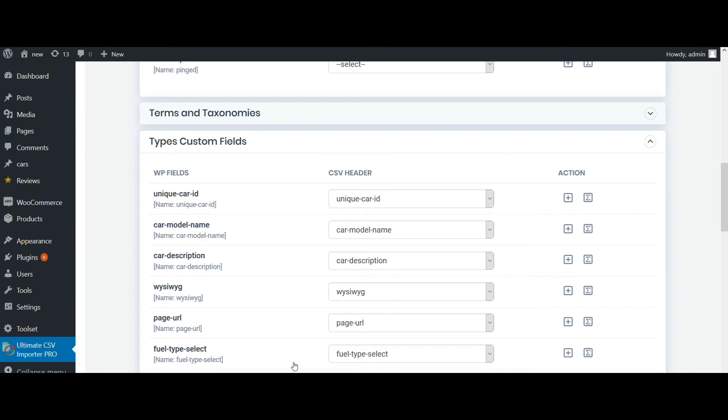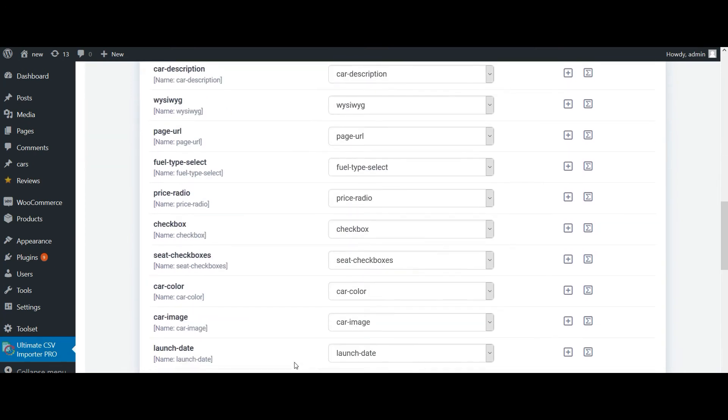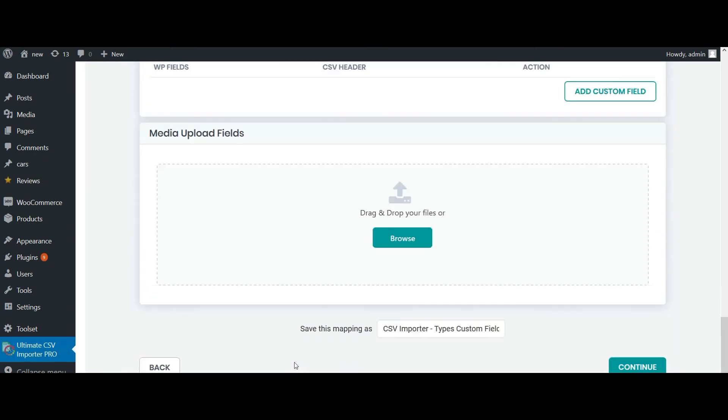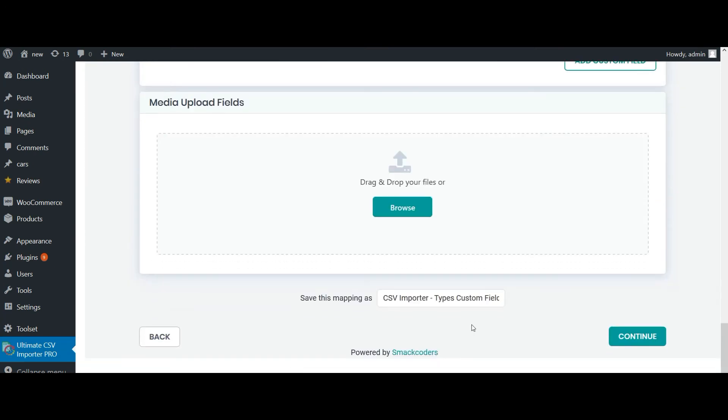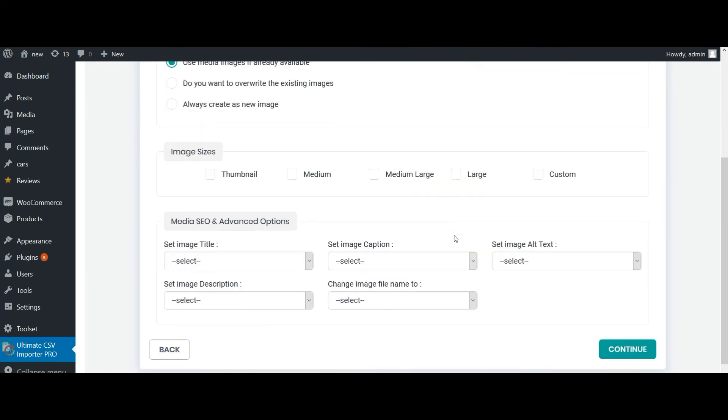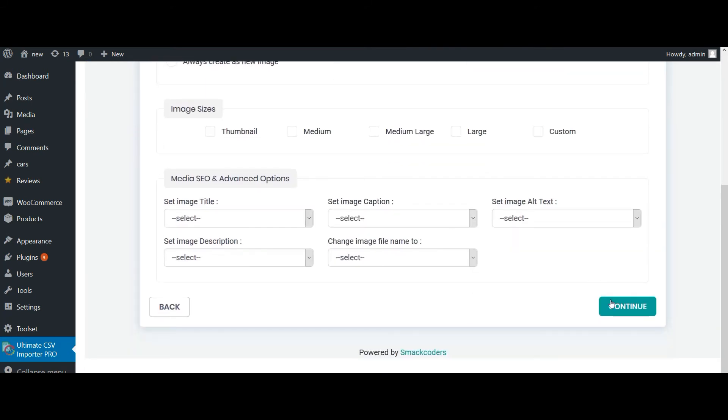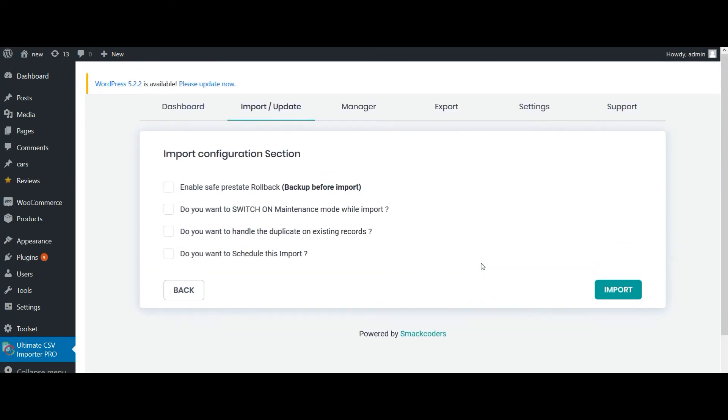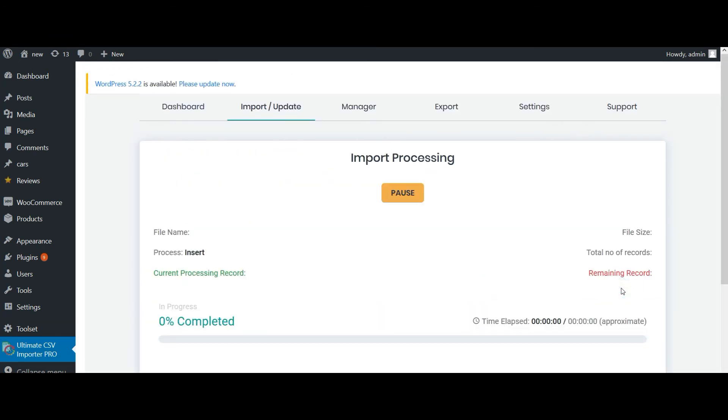So all the fields are mapped. Now click on continue. If you have used any external images in your CSV, enable this. So I have used external images. Once done, click on continue here. Now click on import to import your values.